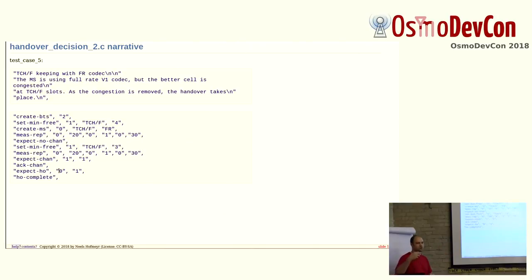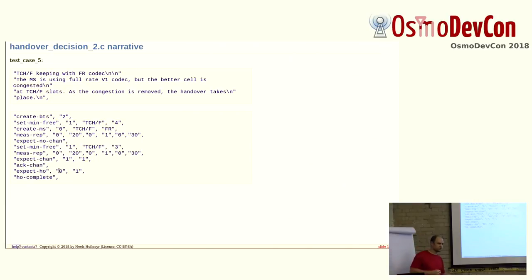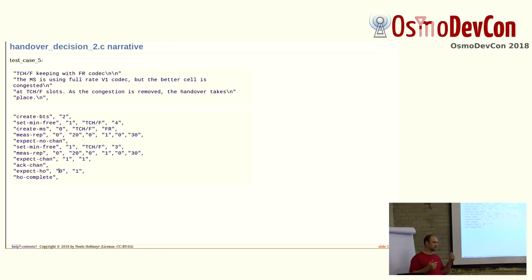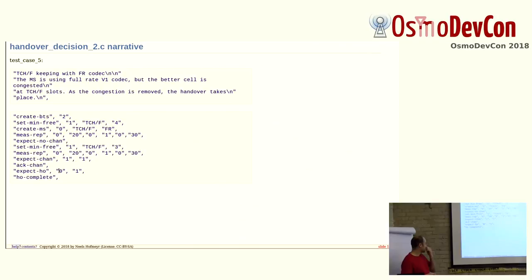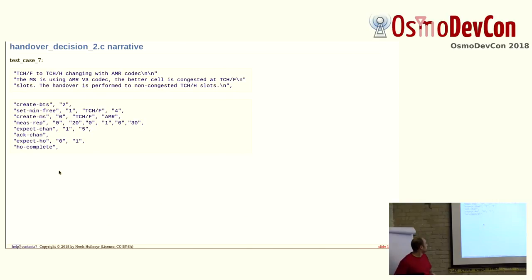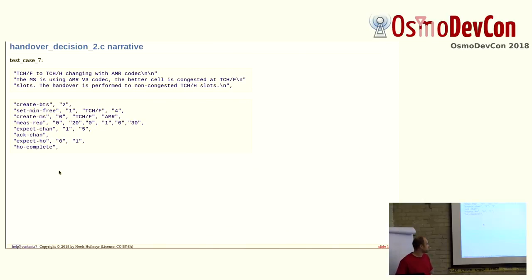And what is the test doing? It creates two BTSs. It says, I want, in cell one, I want four free TCH-F at all times. And then it sends a measurement report that says my current cell is RX level 20. The RX qual is left out of the test. But the other cell has much better RX quality. But still, we are not handing over. And then, as soon as I reconfigure the other target BTS to want only three free TCH-F and I get another measurement report, then the algorithm sees we don't congest and then we hand over. There is a big discussion behind that on whether you should prefer to hand over or to prefer to take new calls. In literature, it actually says you should rather favor handover because that's an ongoing call. And you should not take up a new call and for that drop a call that is ongoing to ensure better radio service. But this is up to configuration with the settings we had before.